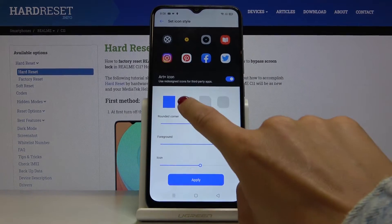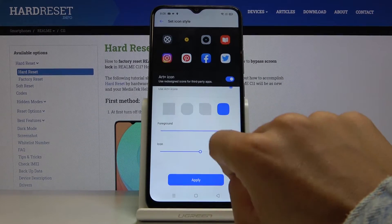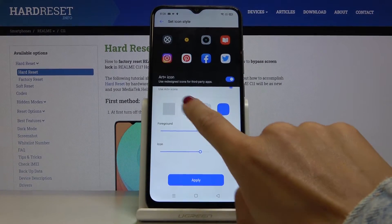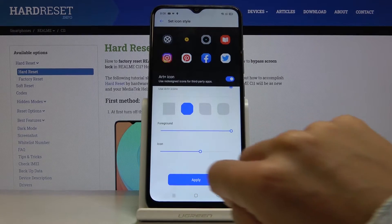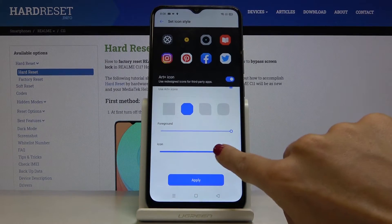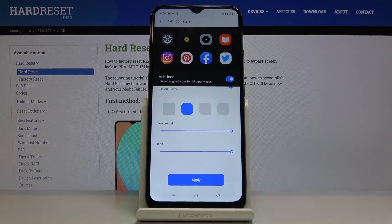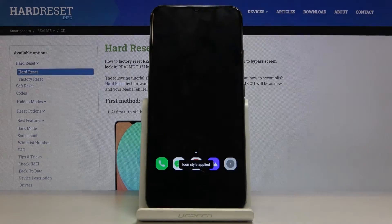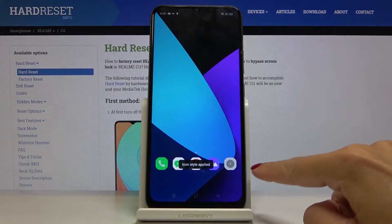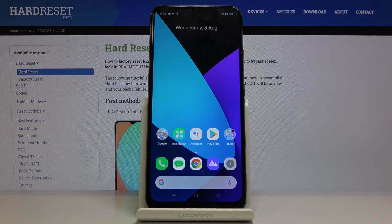You can also change the shape here — maybe I will pick this one. Tap on Apply, and as you can see it has been changed. You can now see it on your desktop.